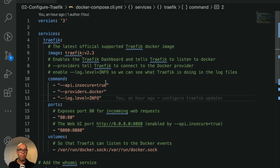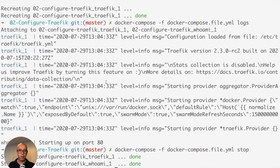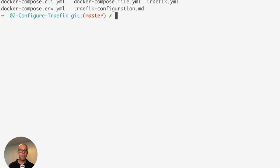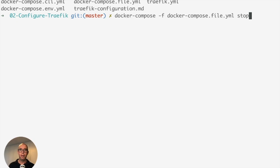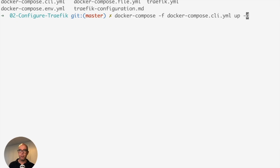Essentially the same thing we saw in the YAML file is the same we see in the command line. Now we're going to head back to our command prompt. It's the same thing: docker-compose -f cli.yaml and we're going to run this.